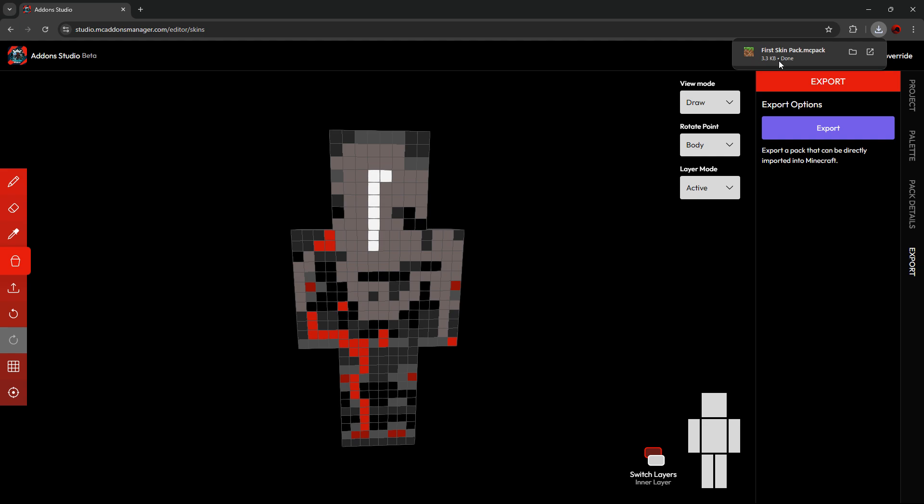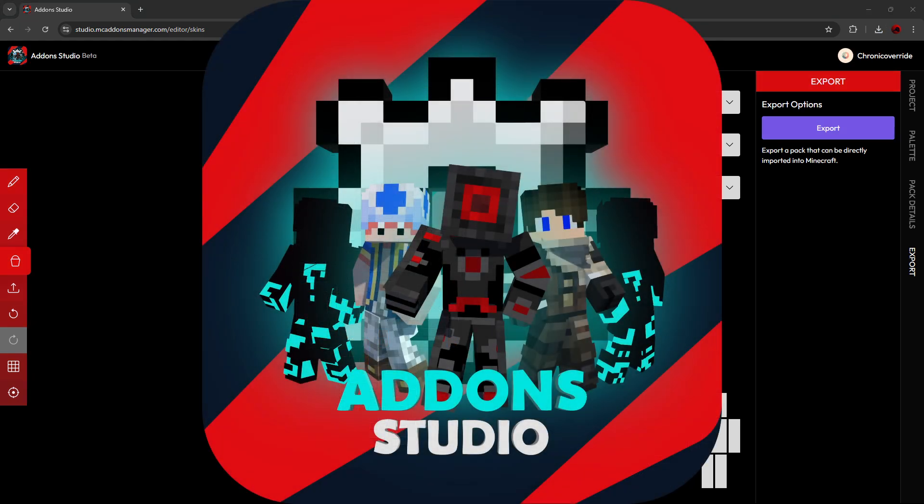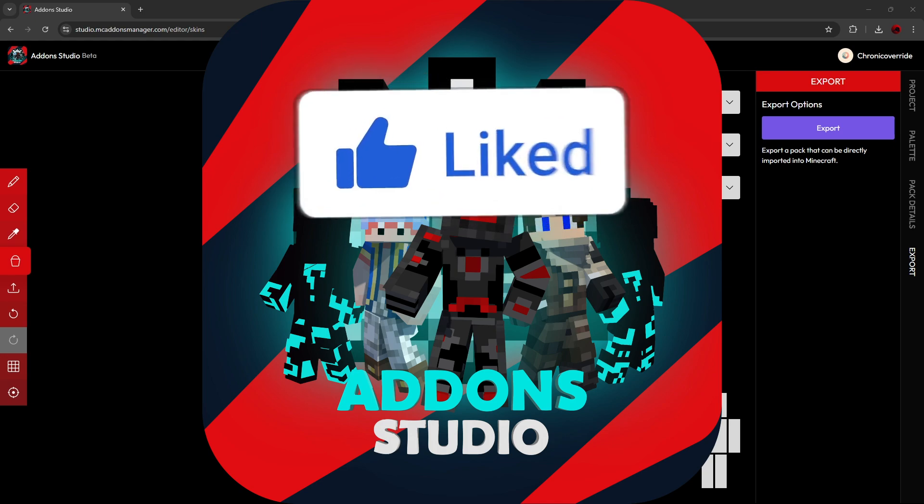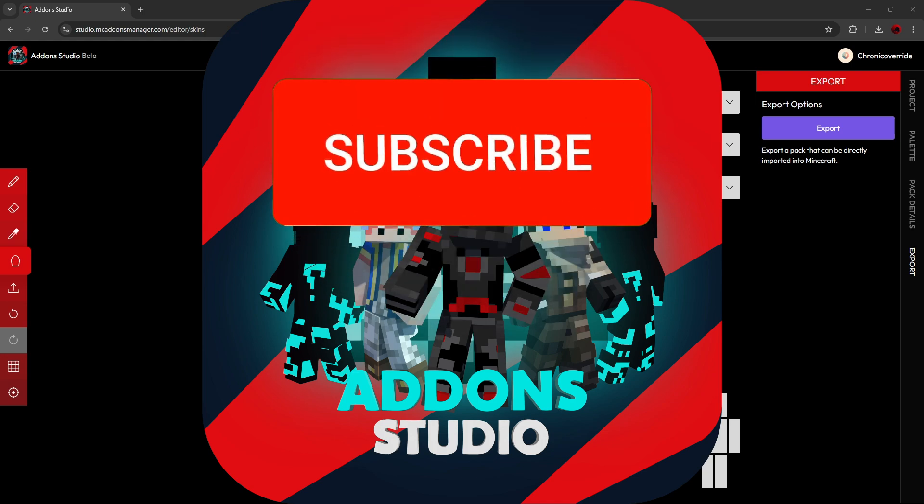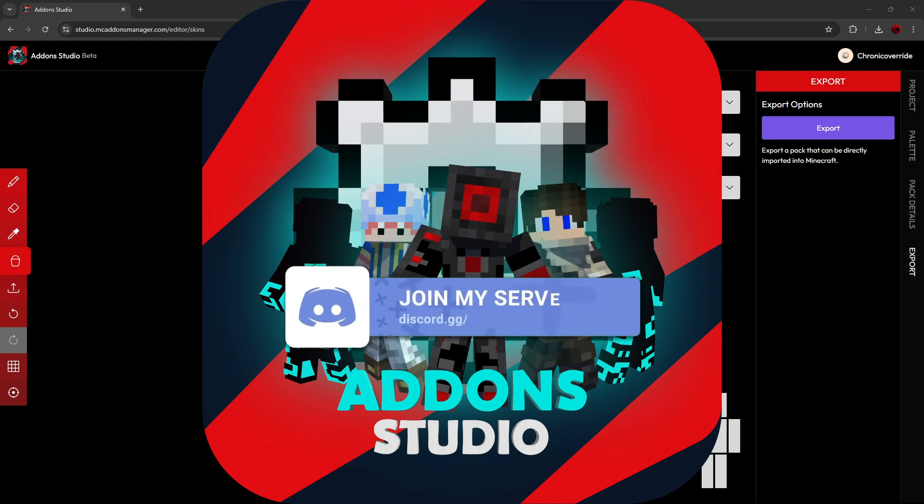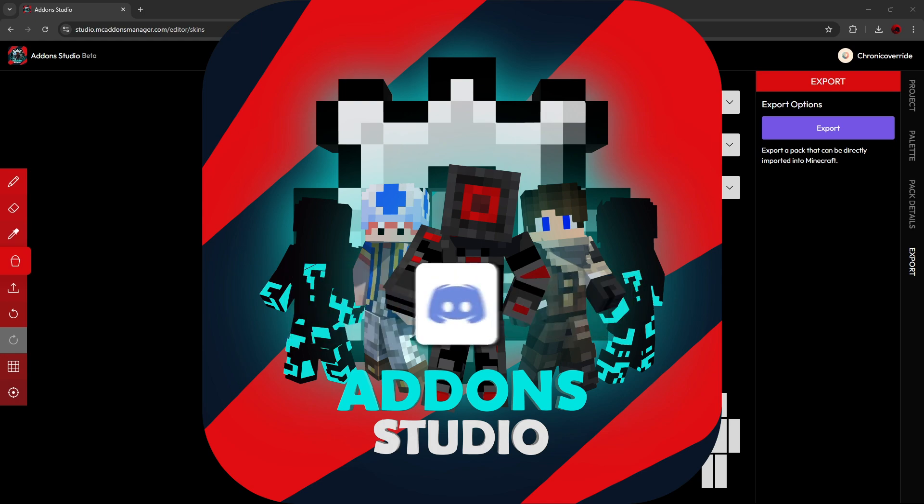For Marketplace creators, all you would need to do is add your store art and your Marketplace art. And that's it for this tutorial. Go get creative with Addon Studio Skin Designer Pro. Don't forget to like, subscribe, and join our Discord server. And if you encounter any bugs or need any help, feel free to open a support ticket in the Discord server and we'll be happy to help.